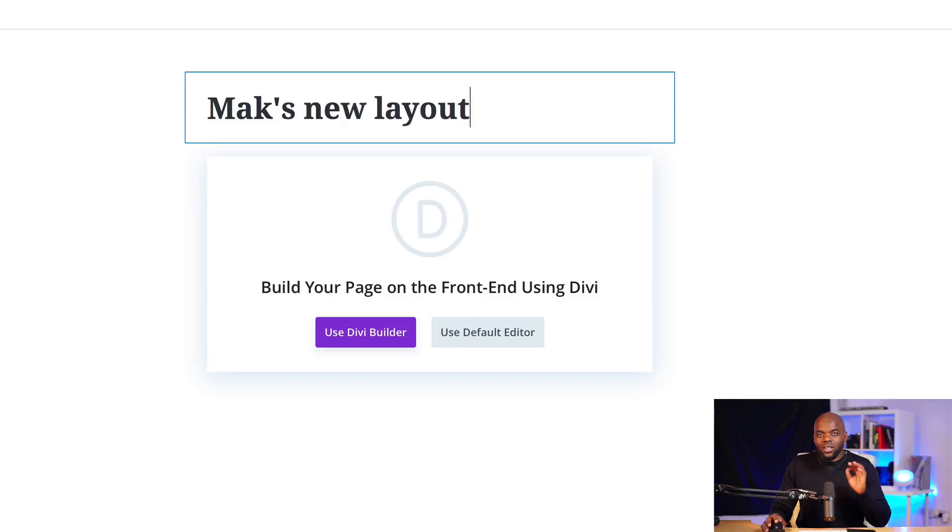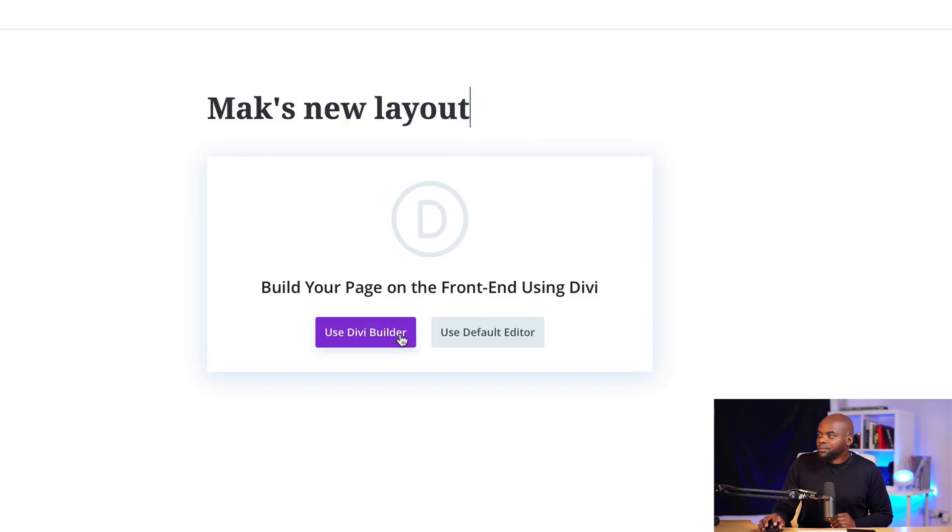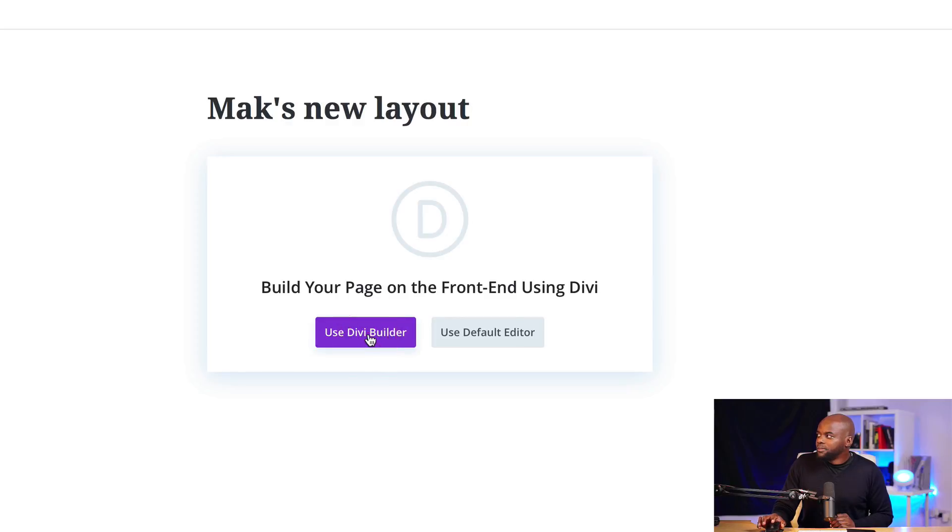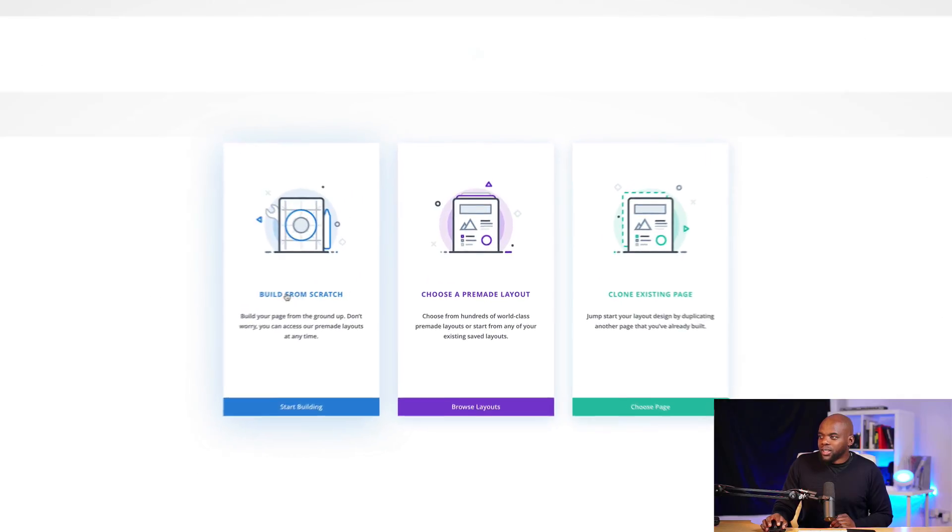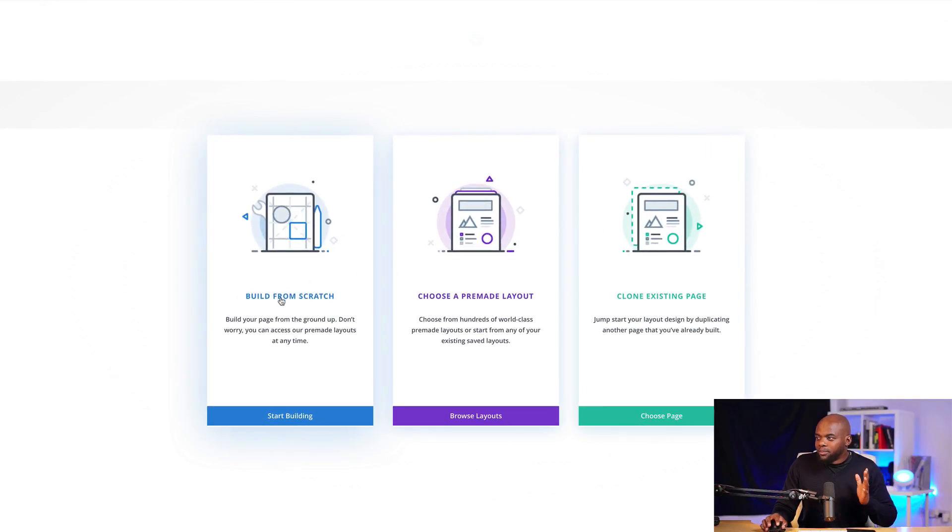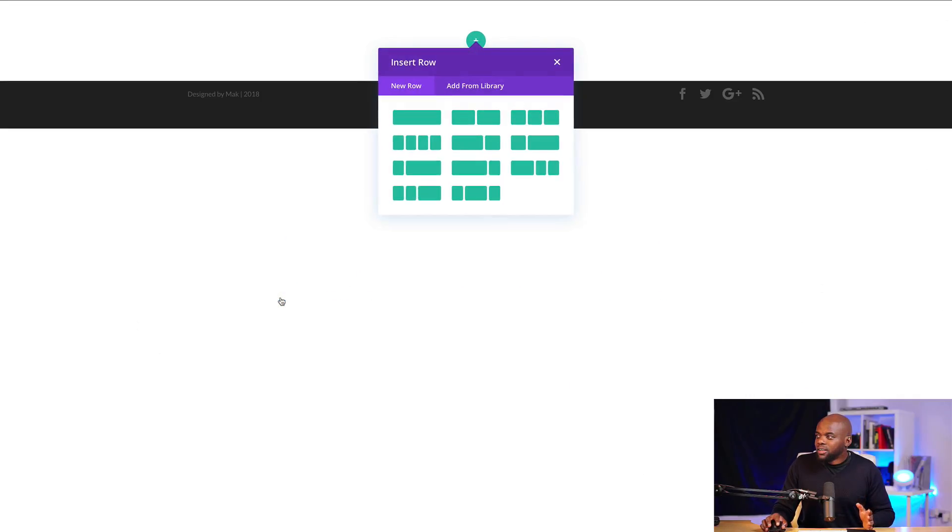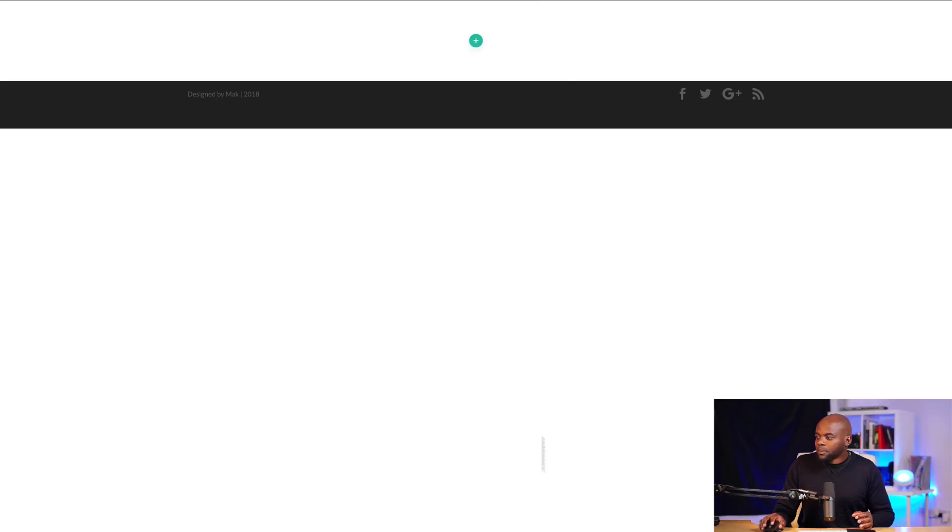Right. So once you create the page title, click now here where it says use Divi Builder. Great. So over here, you can just click on build from scratch. And then we're going to close that.